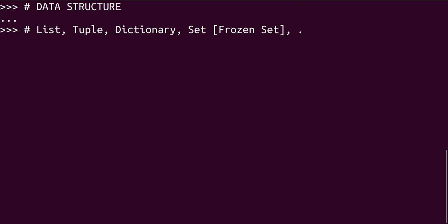The string falls under data type per se, but it also presents itself more like it fits into the data structure category as well. Although it might be debatable, based on the structure or the way in which it's designed in Python, it stands like it is a data structure itself.